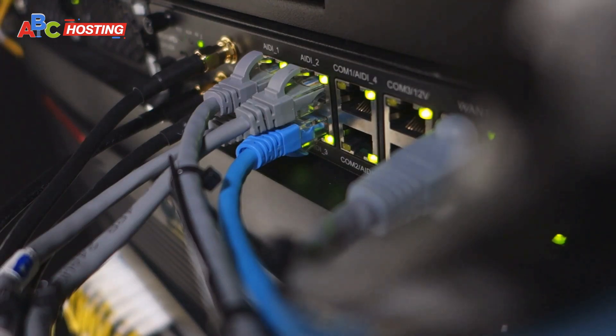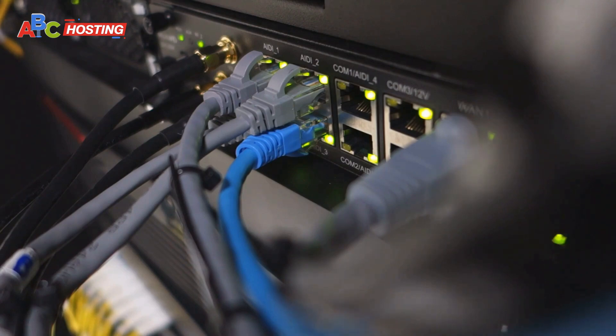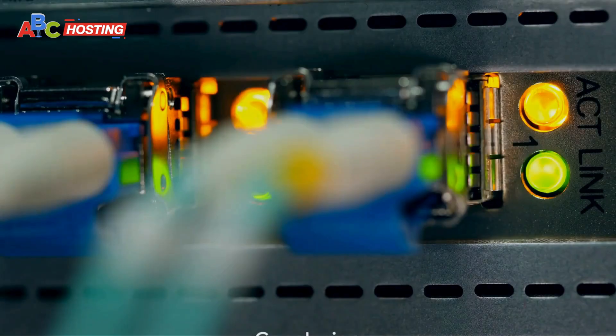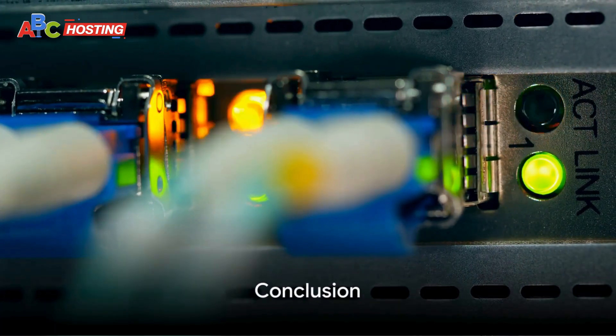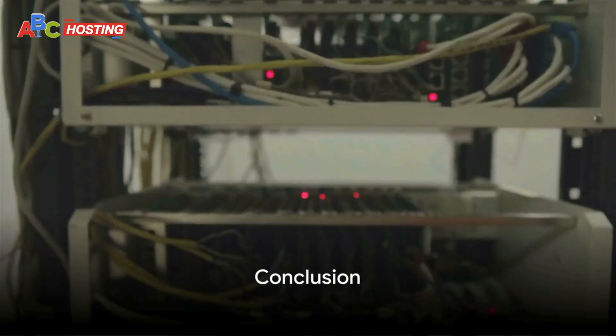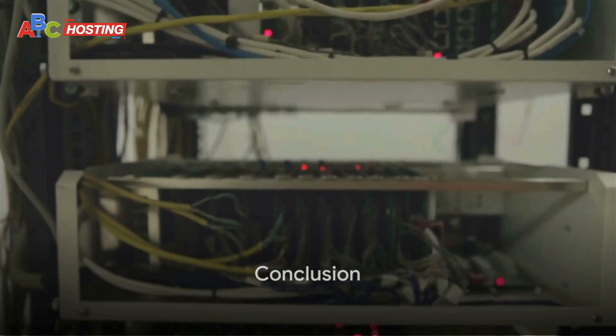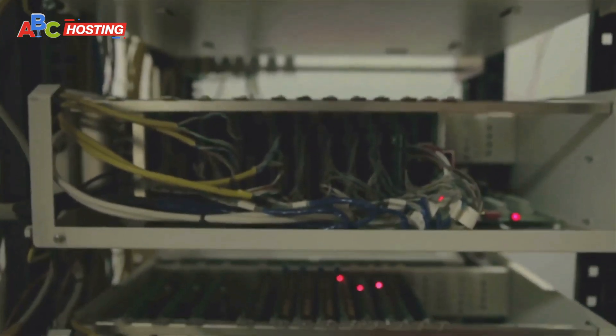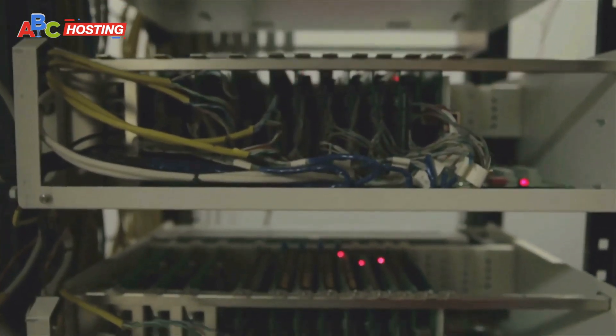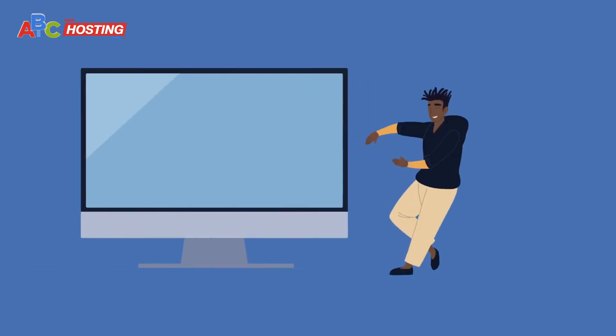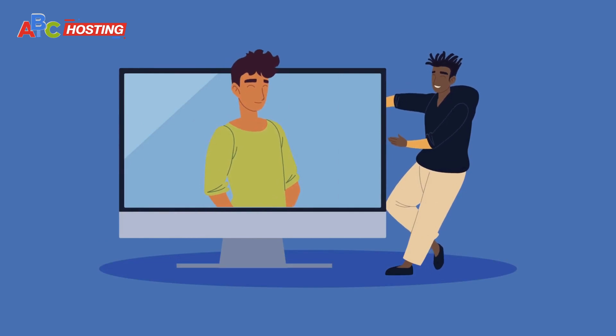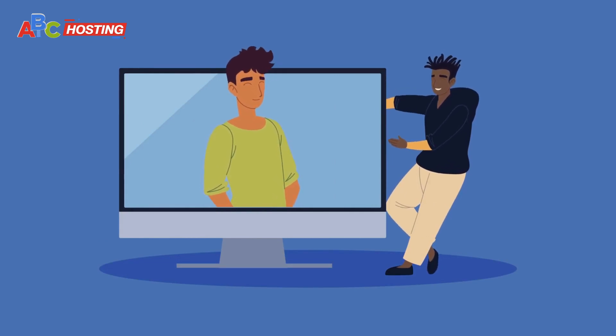And there you have it: a comprehensive guide on how to create a CC cam server for Dish TV. I hope you found these nuggets of information valuable.